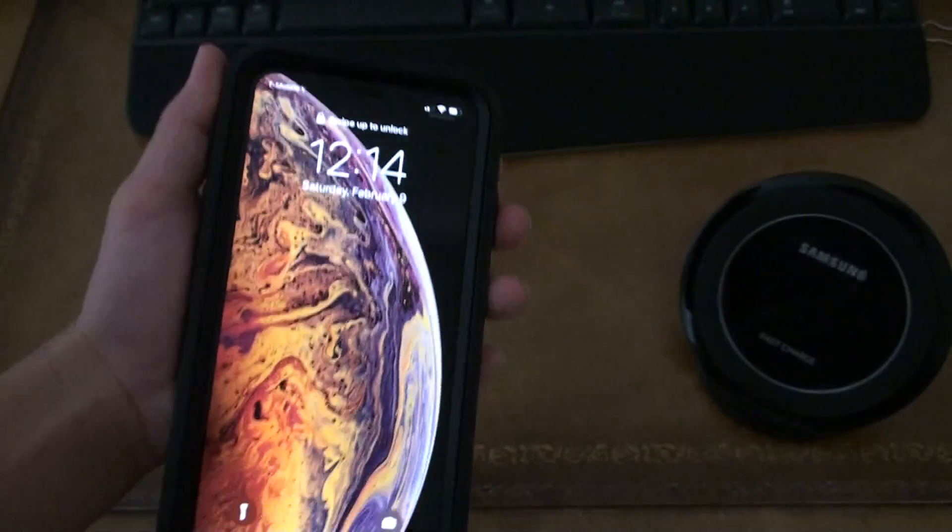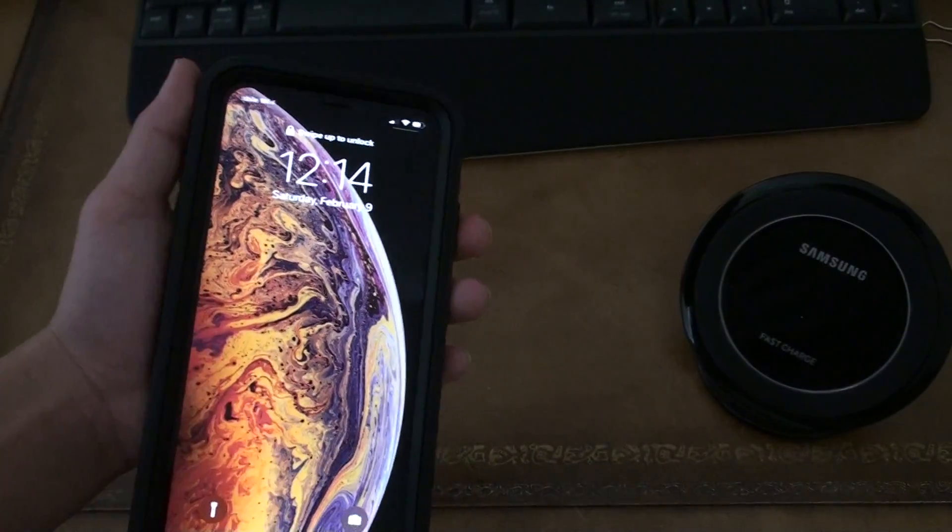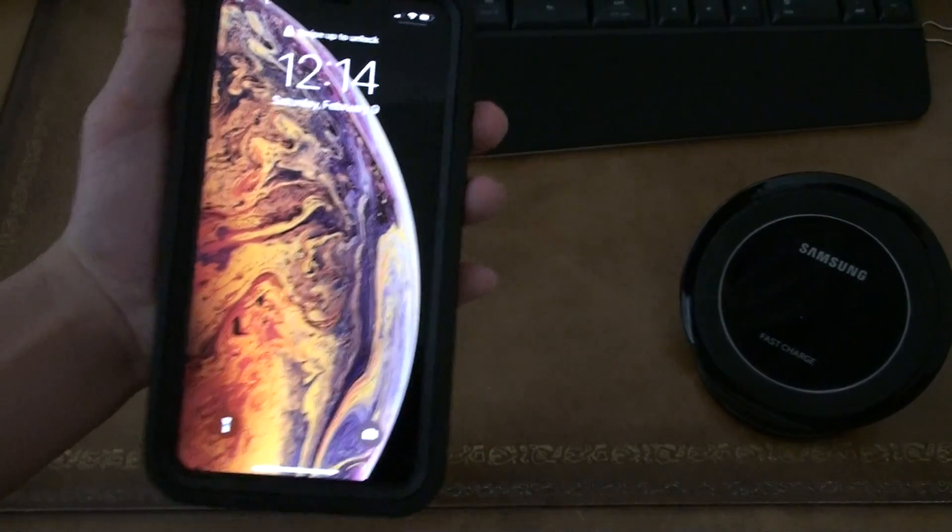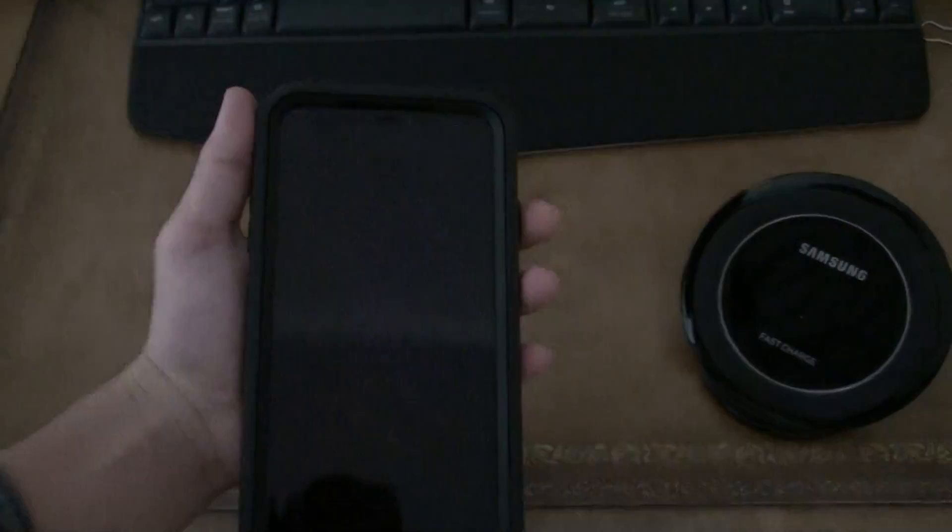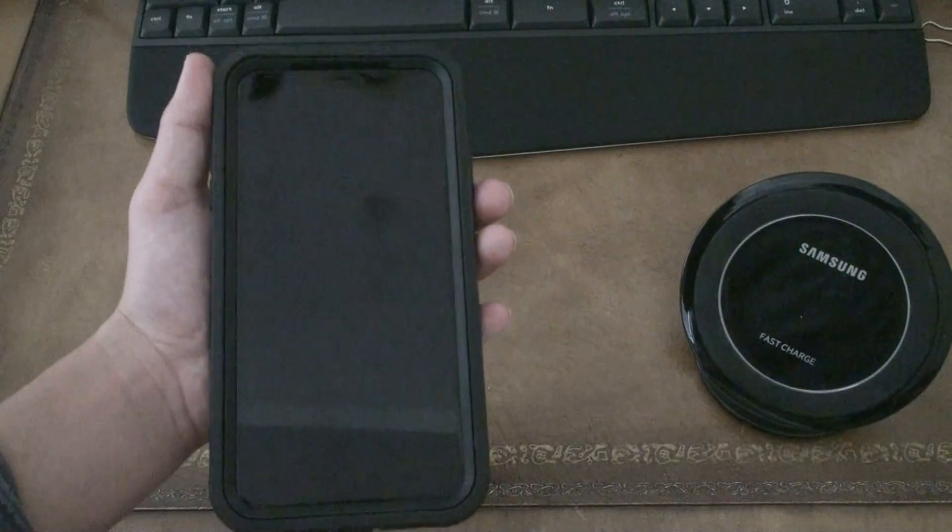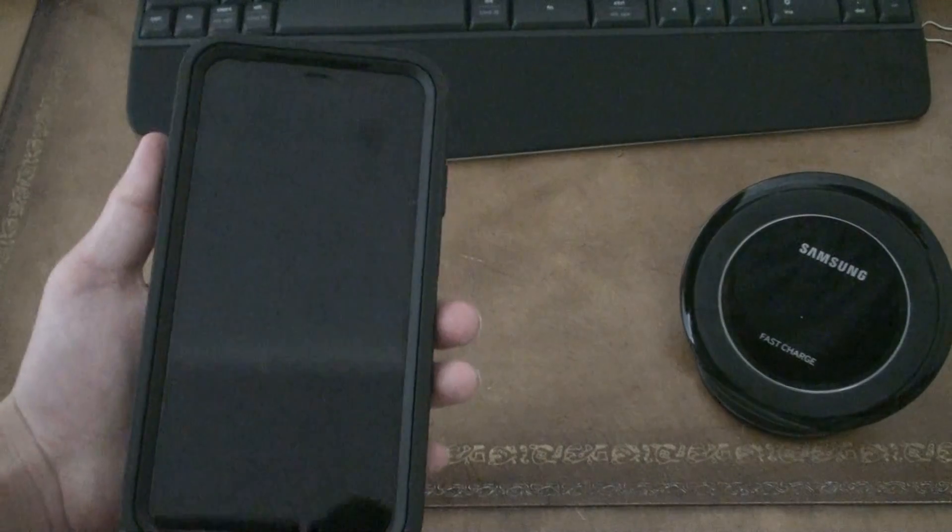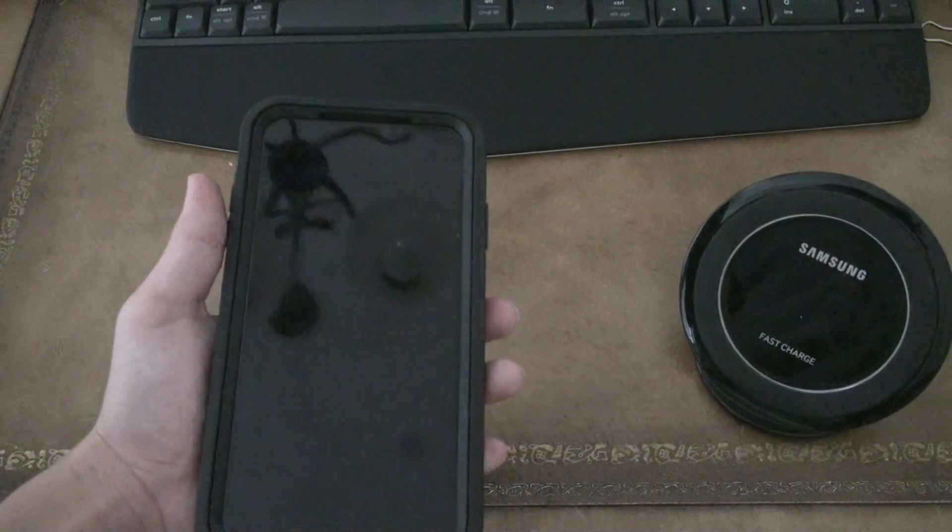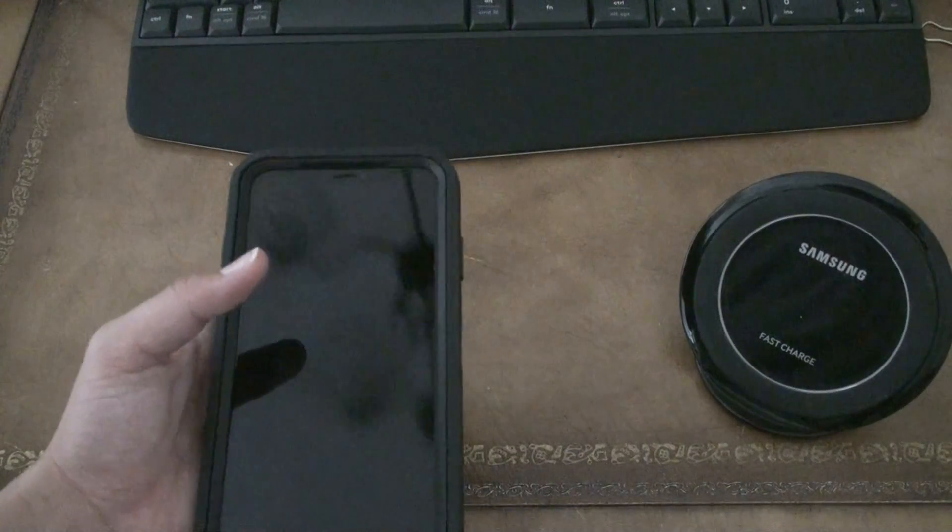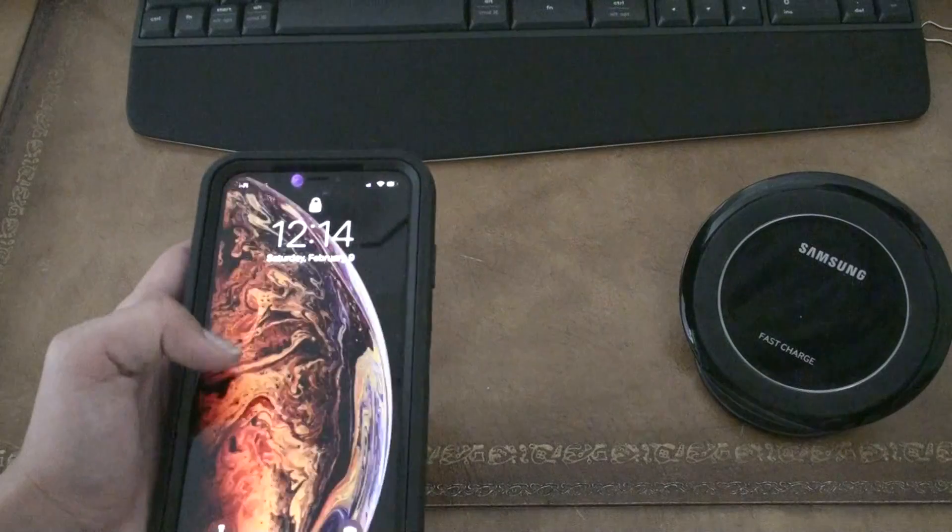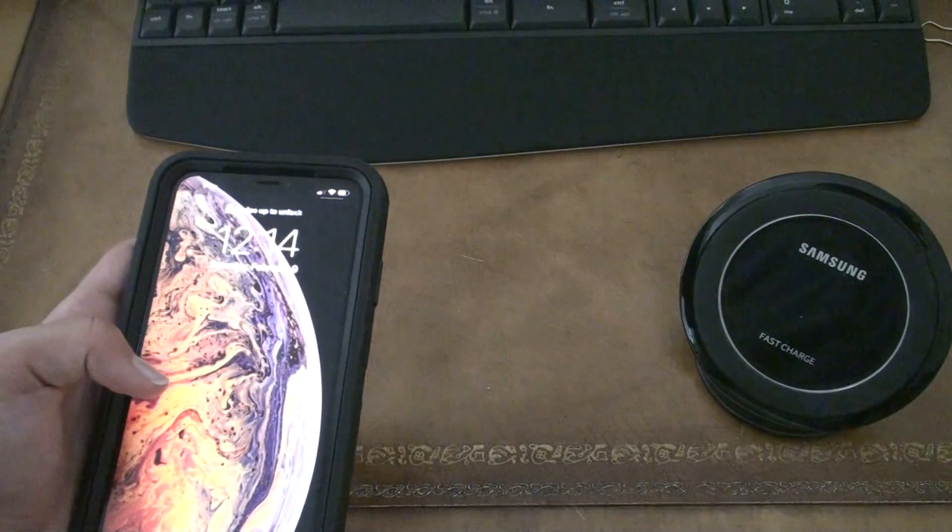So yeah, this is my daily driver. Yeah. It's been an amazing phone. I love it to death. It's amazing. Best phone out in the market.